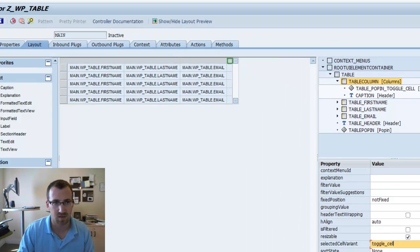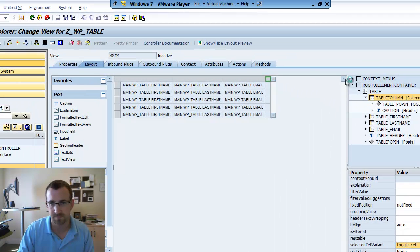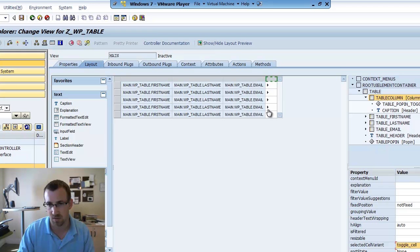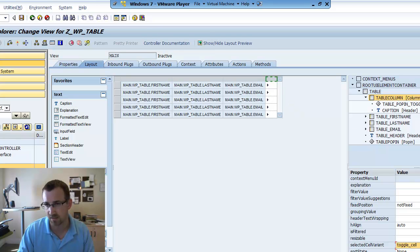So, we'll save that. Perfect. So, now you have these little toggle UI elements that will allow you to drop down the pop-ins. Or showing the table pop-ins.